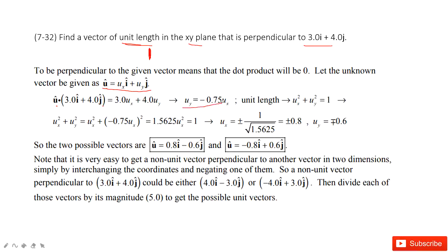Another condition says the magnitude is 1, so we get a second equation. Now we have two equations and two unknown quantities, ux and uy, so we can solve these two equations. You can see you have two choices — two options — for this vector u.